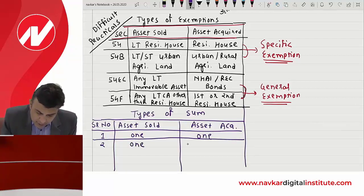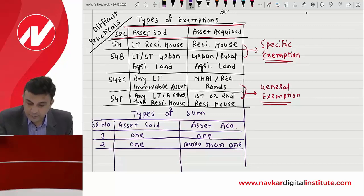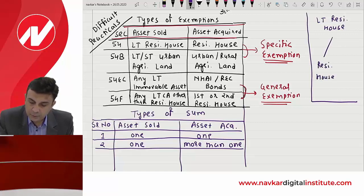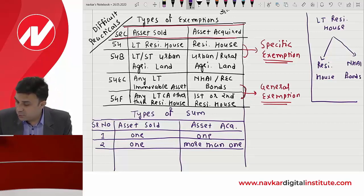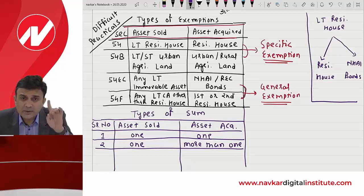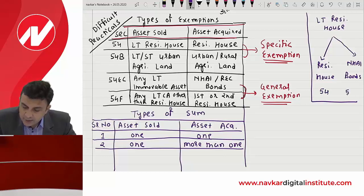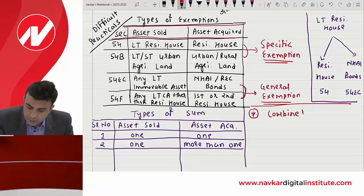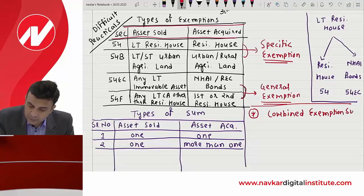थोड़ा difficult होगा जब एक asset बेच के एक से ज़्यादा asset purchase करो — meaning thereby long-term residential house बेच के residential house भी acquire करो and NHAI के bonds भी acquire करो। In this case एक साथ एक से ज़्यादा exemptions मिल रहे हैं — यहाँ पे 54 मिल रहा है and 54EC भी मिल रहा है। इसे हमने combined exemption sums नाम दिया है।